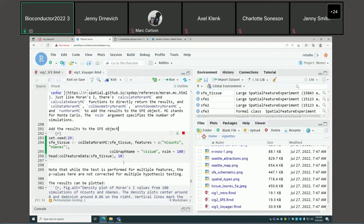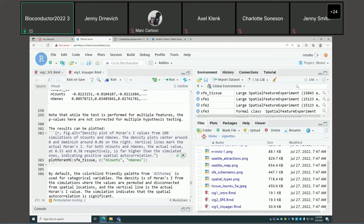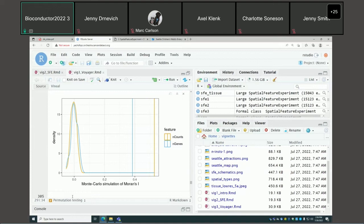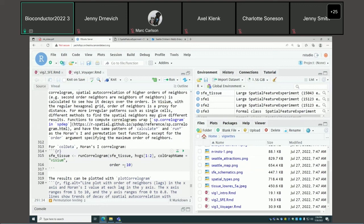You can perform permutation testing to see if Moran's I is statistically significant. These are the permuted values, and these are the actual values — it's very significant for the encoded genes.